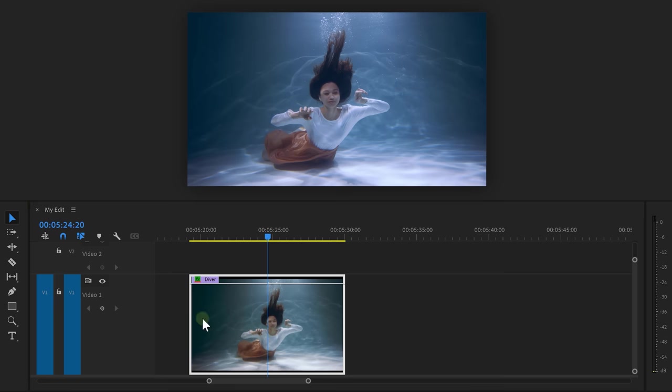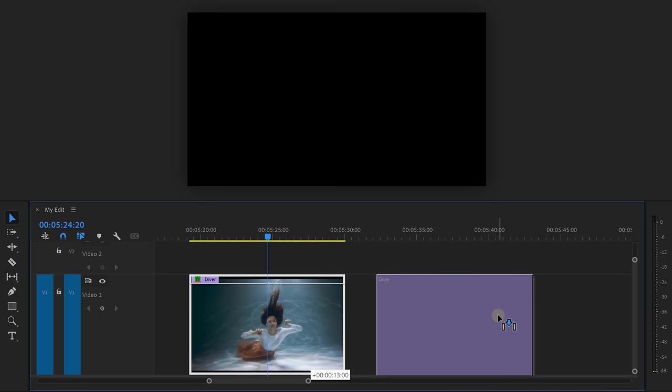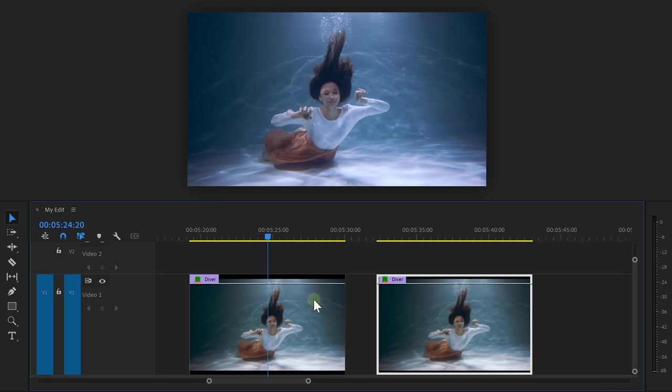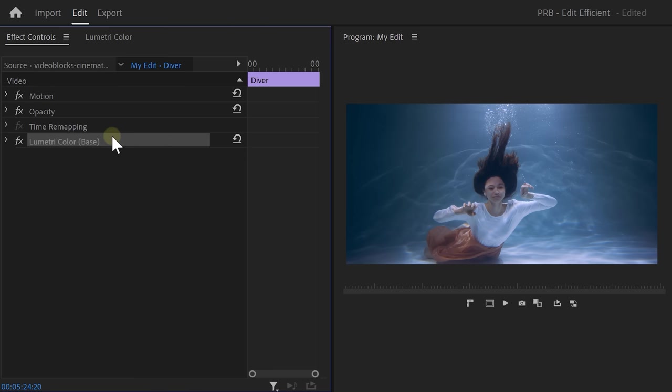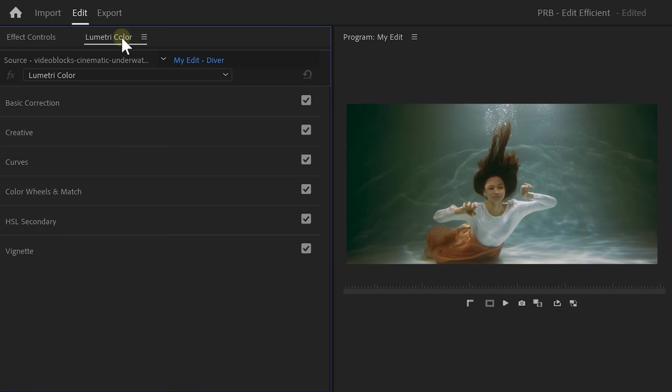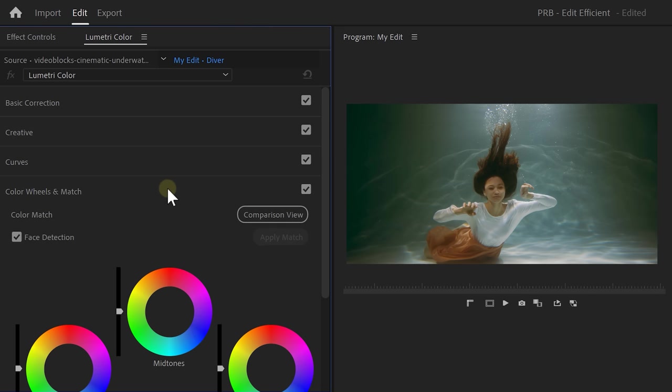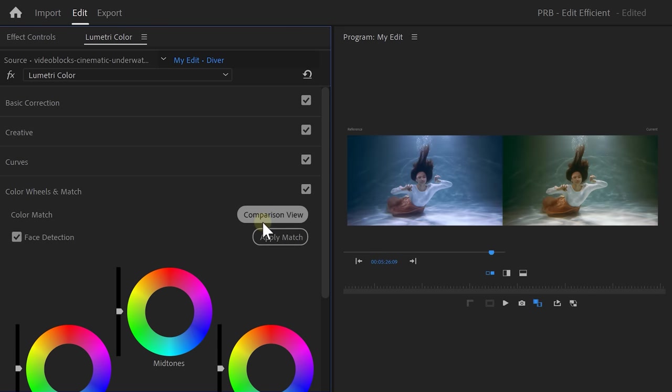you can see both my Lumetri effects. To turn them into a LUT, go to the timeline and duplicate your clip. Then, with the second clip selected, go back to the effect controls and delete the Lumetri effects. Now, go to the Lumetri panel and open up the color wheel and match tab. In here, click on comparison view.